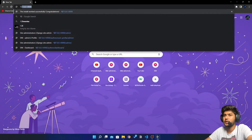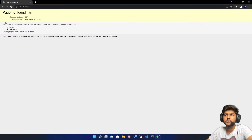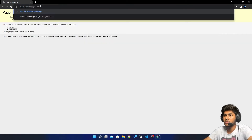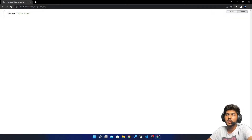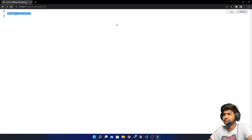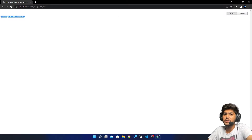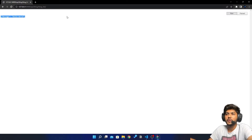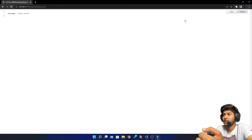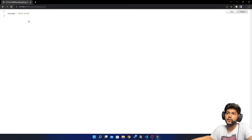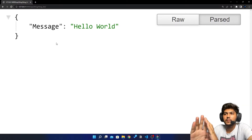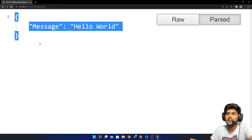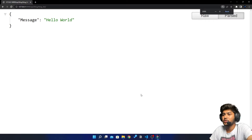Now I will open the browser and hit the endpoint. Here I need to go to api/blog, and I have blog_list — and you can see I got a response in JSON. If I click on raw you can see how the response looks without the JSON formatter, and with the JSON formatter you can see how the API looks. Let me zoom so you can understand more clearly.